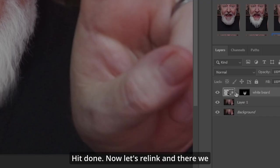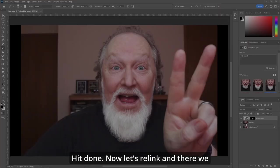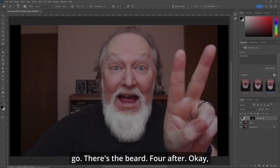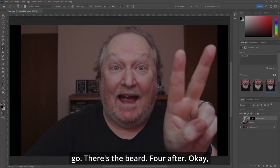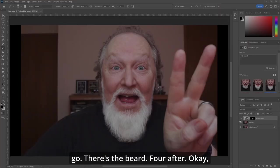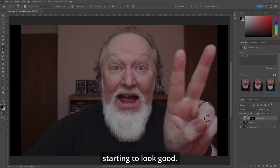Hit Done. Now let's relink. And there's the beard — before, after. Okay, starting to look good.